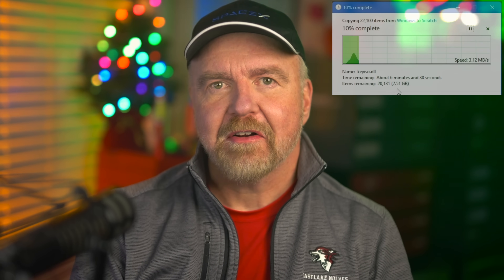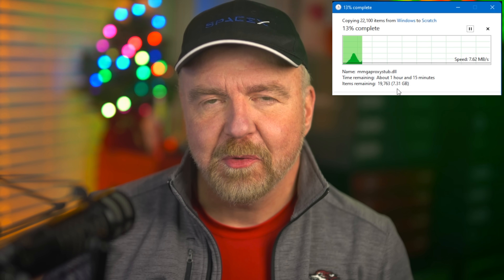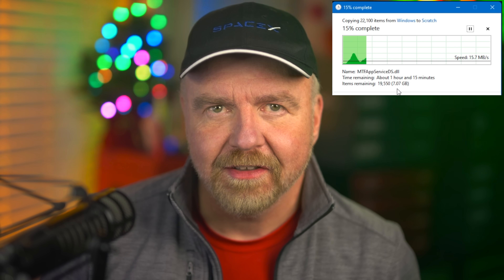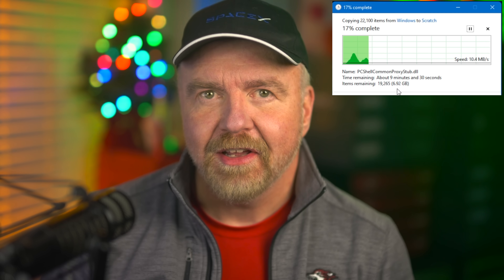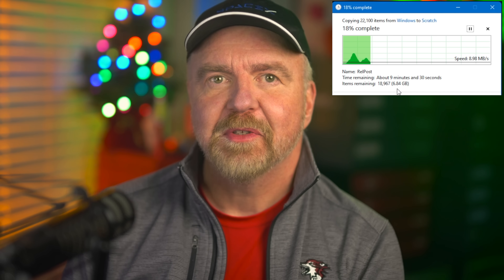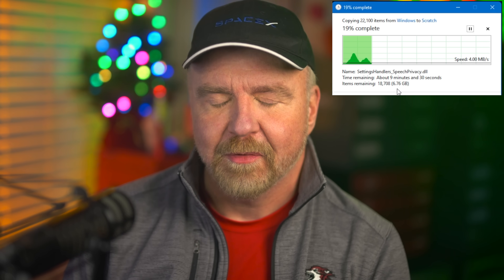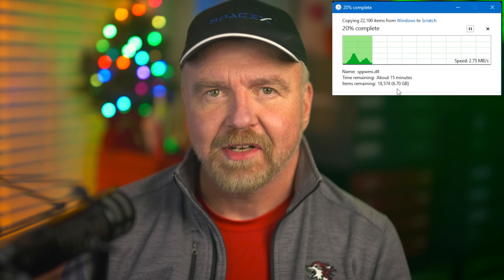Hey, I'm Dave. Welcome to my shop. Today we're putting the Windows shell progress dialog to the test. Love it or hate it, my team used to own the progress dialog when I worked at Microsoft.